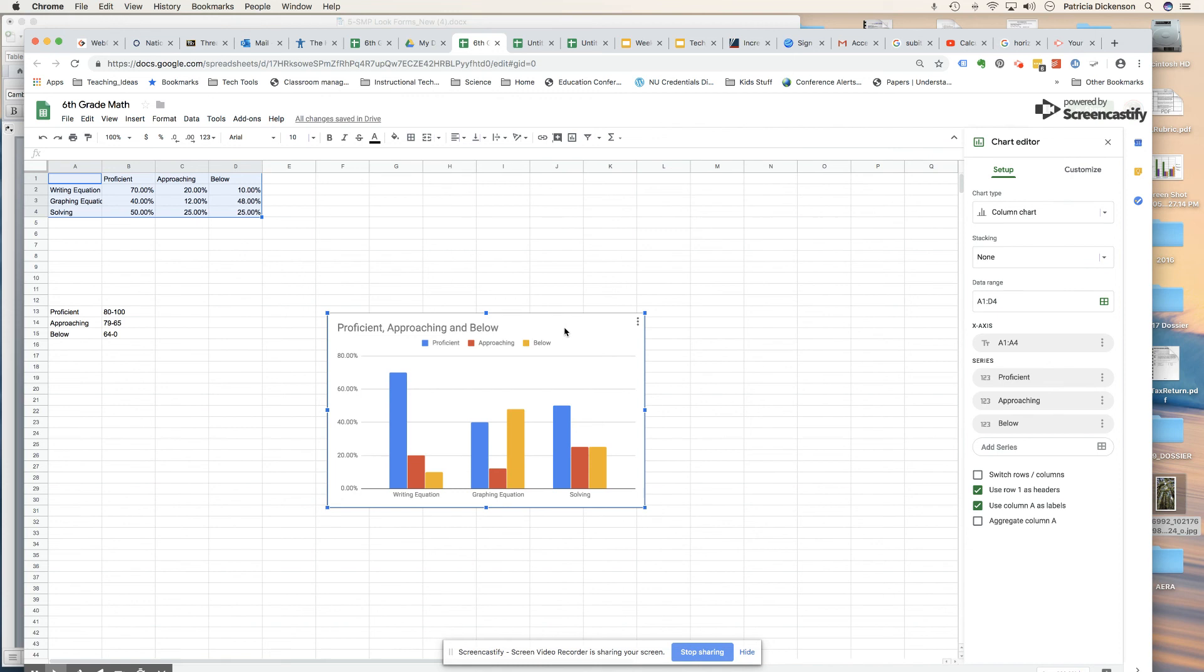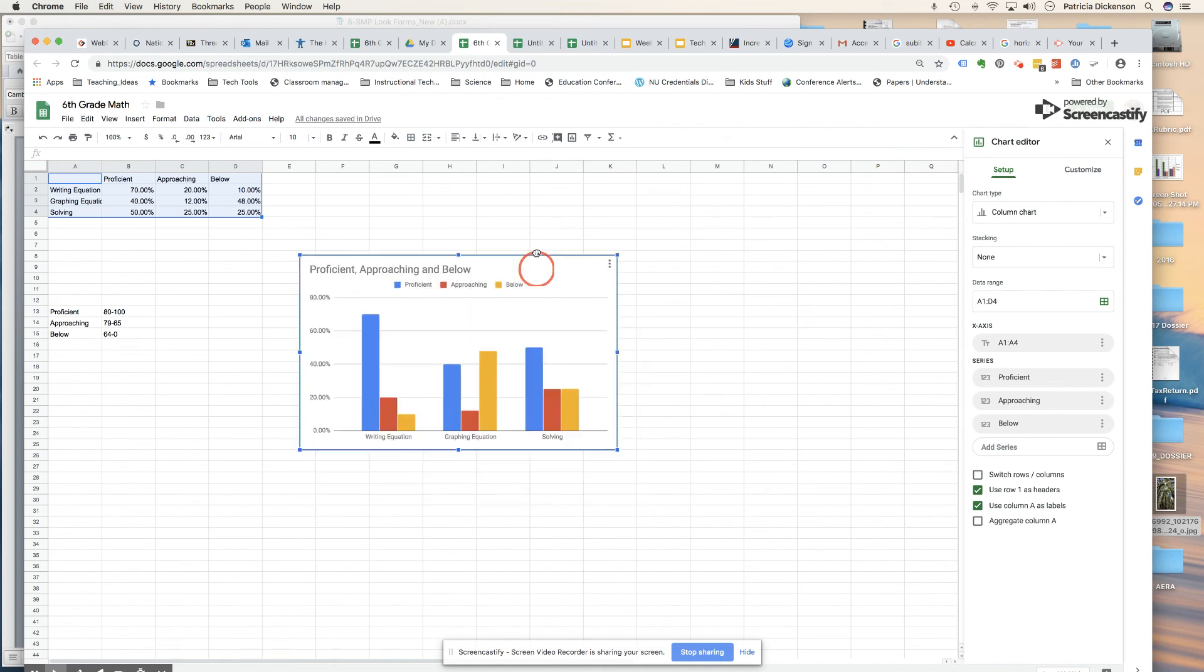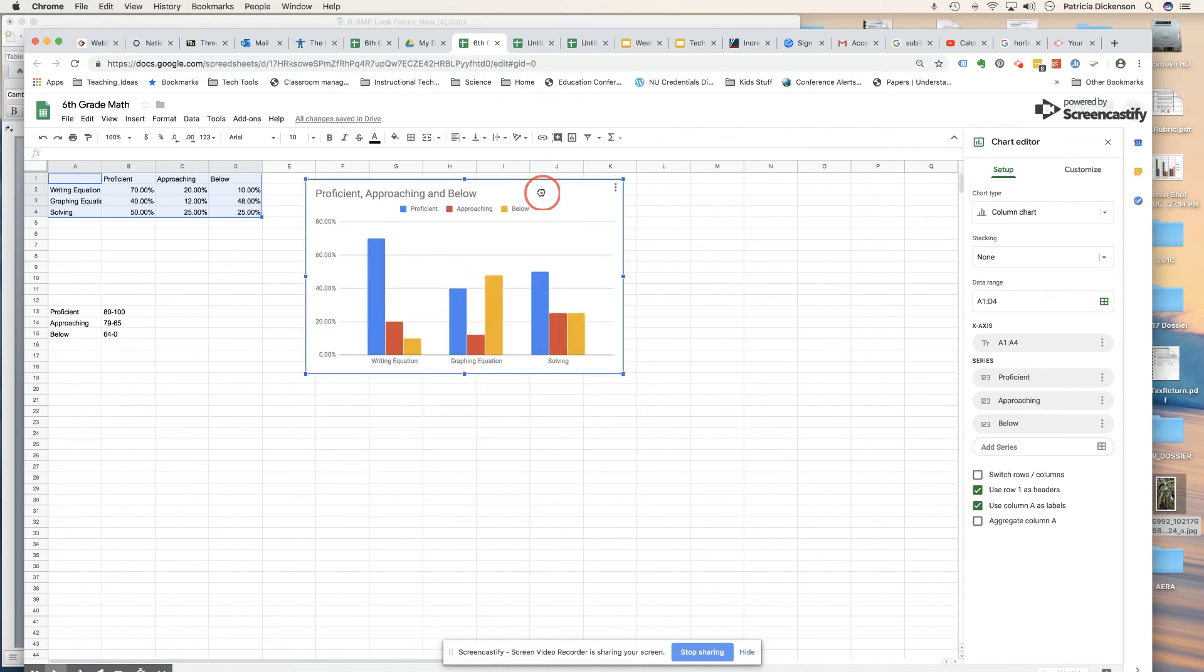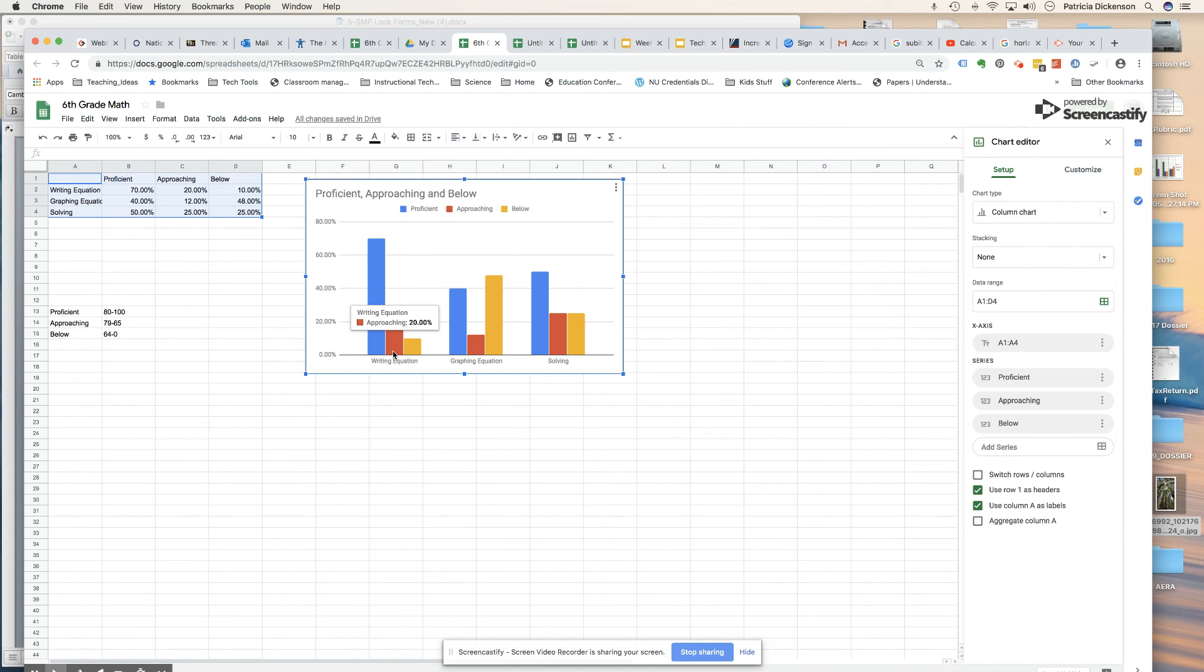You can see my data is analyzed, and so for writing equations, 70% are proficient, approaching 20%, and writing 10% below.